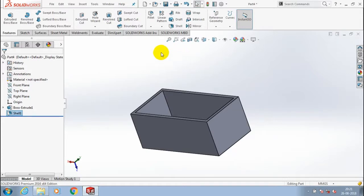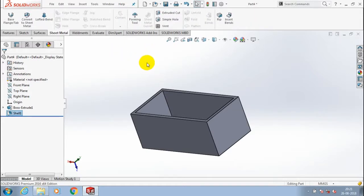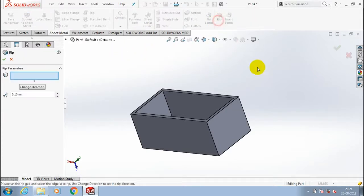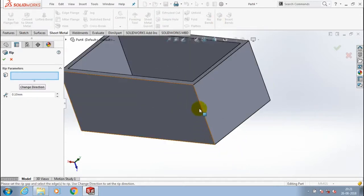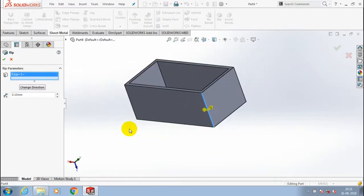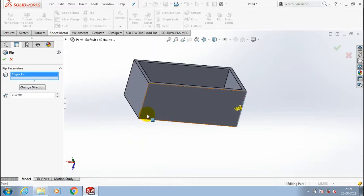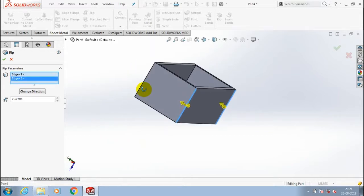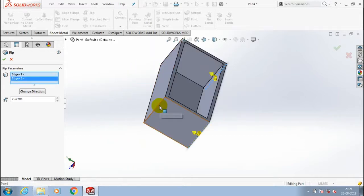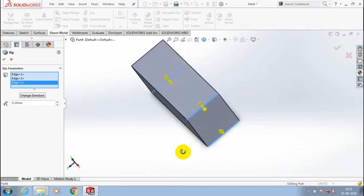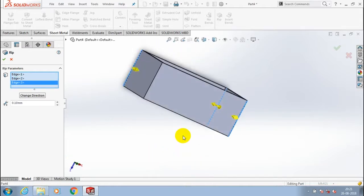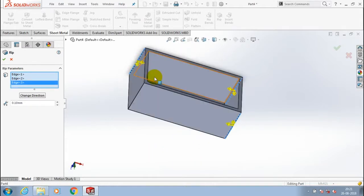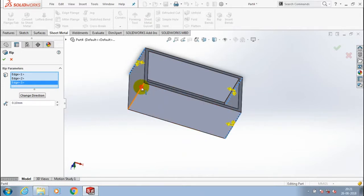After that we have to apply the rib feature. So go to the sheet metal and select rib and select all the vertical edges of the sheet metal. Select all the vertical edges one by one of the hollow box. After selecting all the edges,